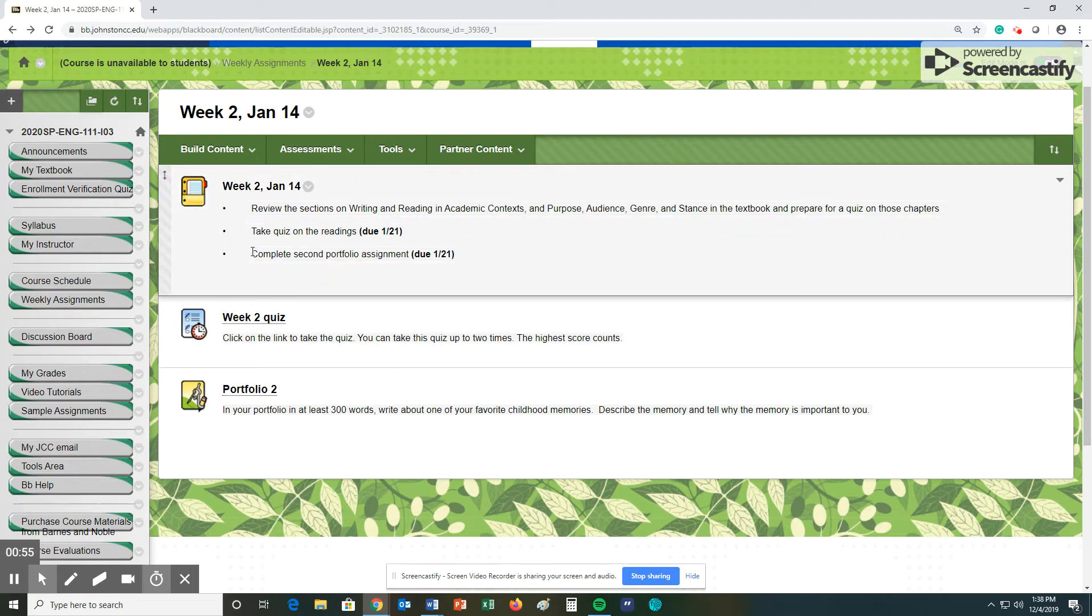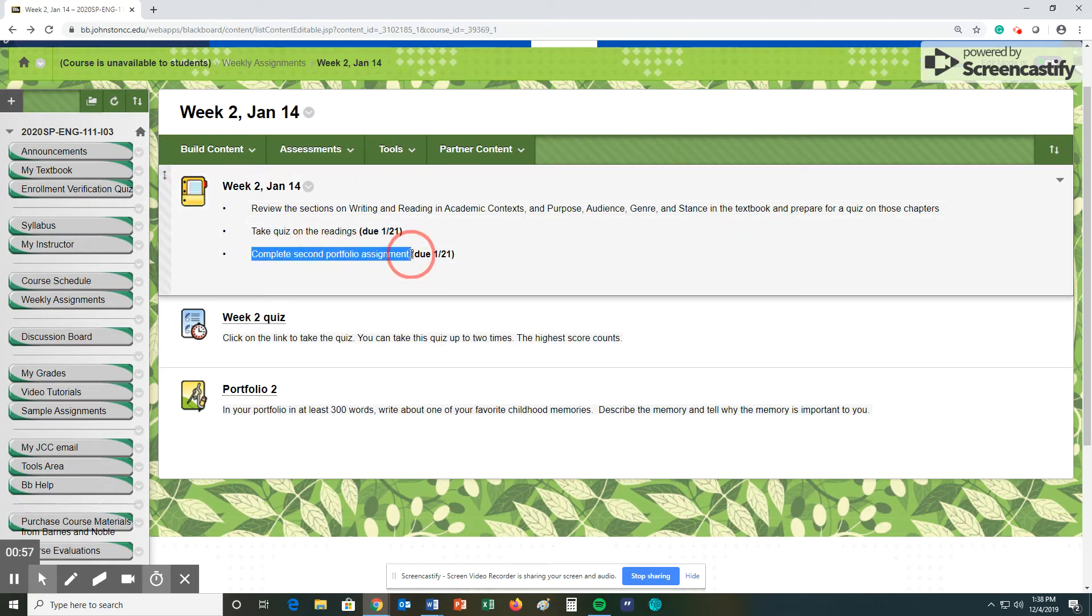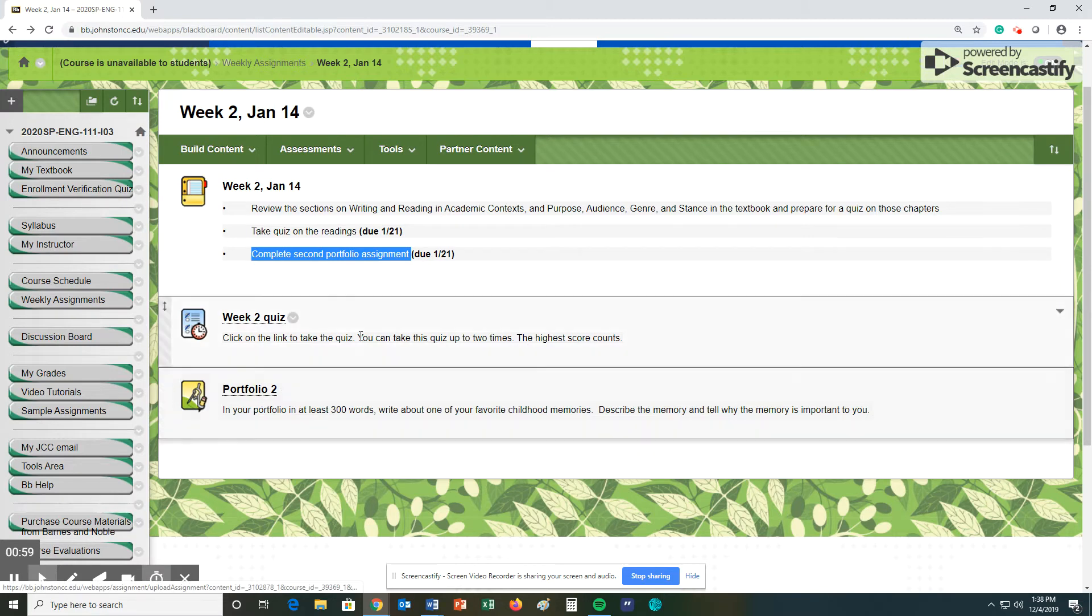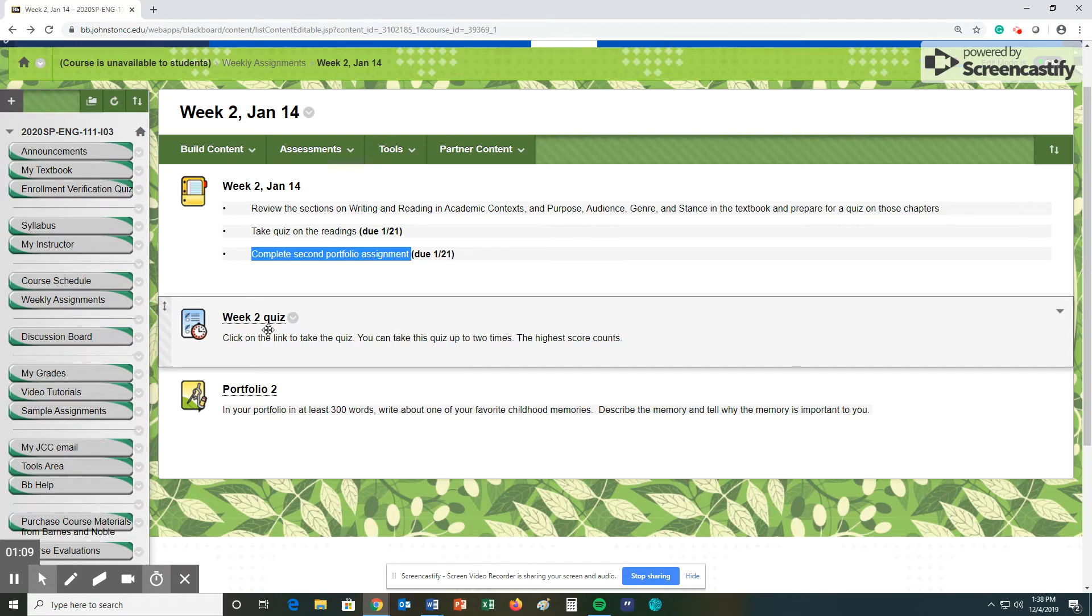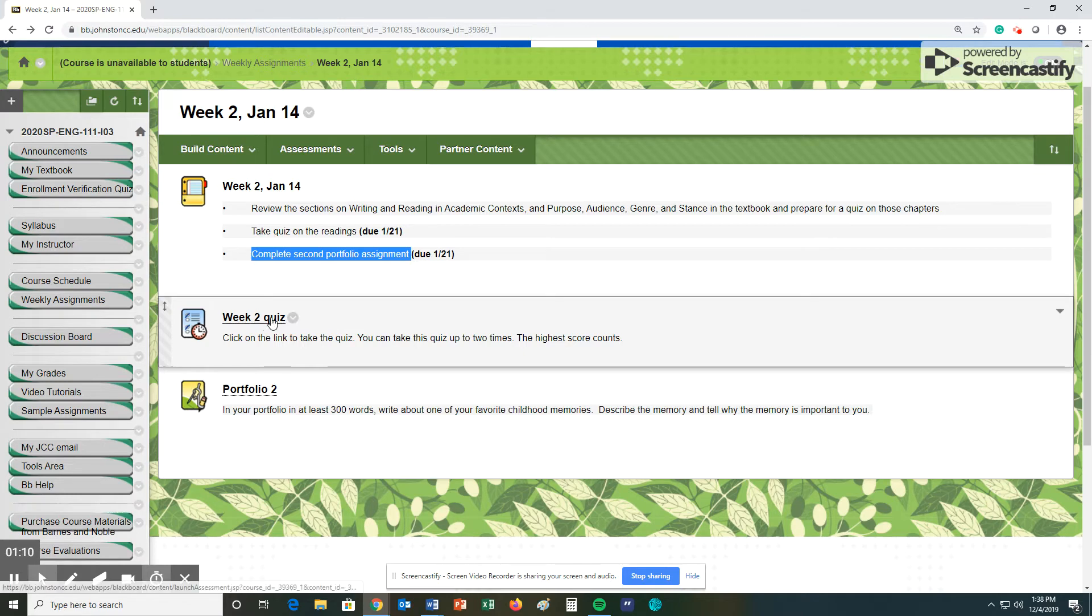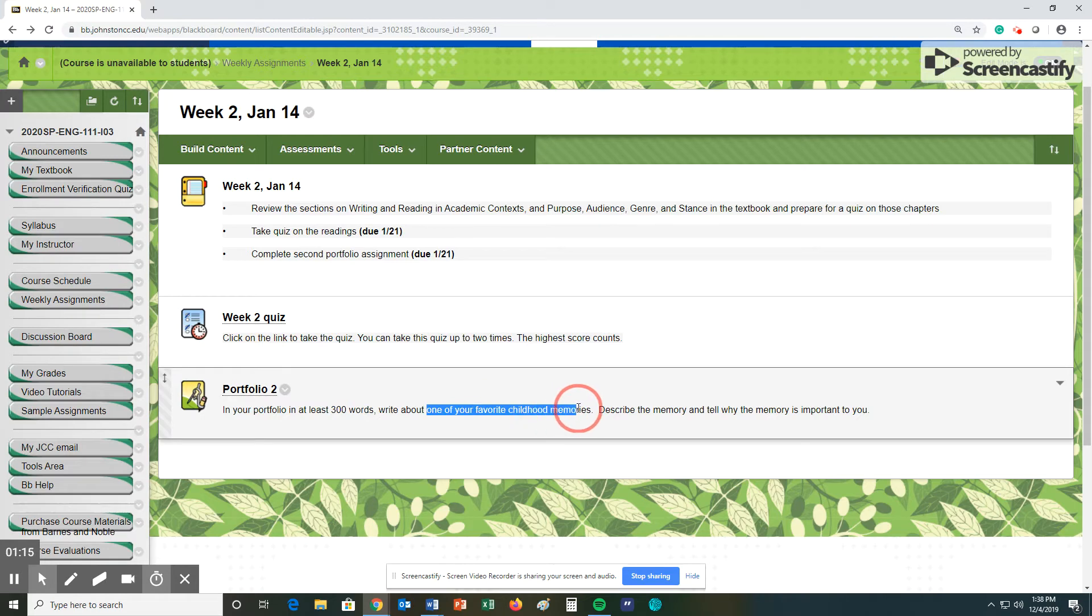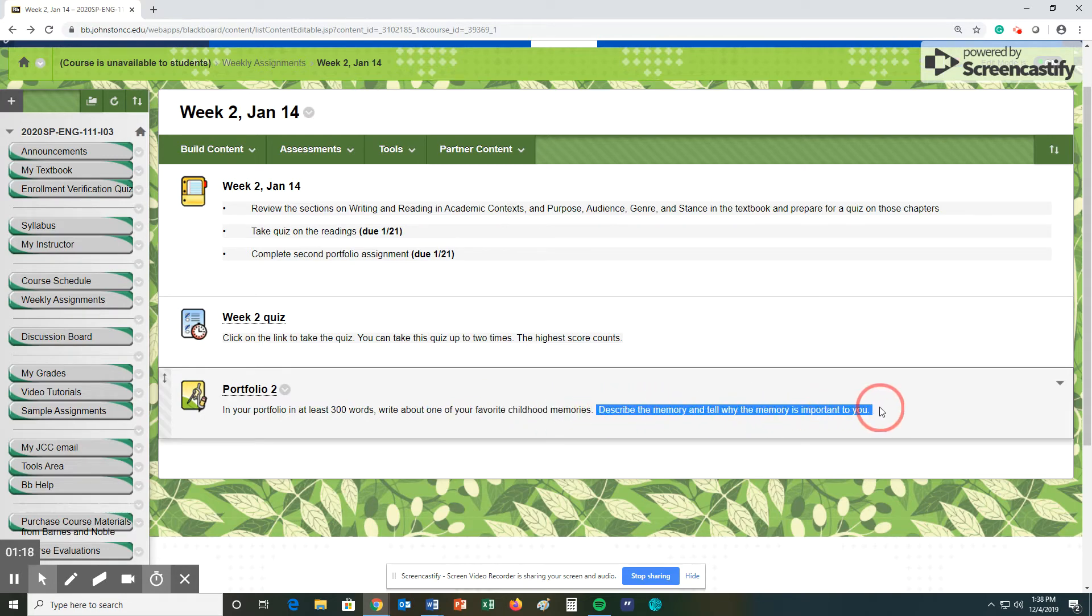Second thing you're going to do this week is complete your second portfolio assignment, which is this one right here. So our first big paper we're going to be working on is what's been called a narrative paper, and we're going to learn about that more in the upcoming weeks. So to help you kind of get started with that and get your mind in that right area, you're going to write in at least 300 words one of your childhood favorite memories. Simple as that. Describe the memory and explain why that memory is important to you.